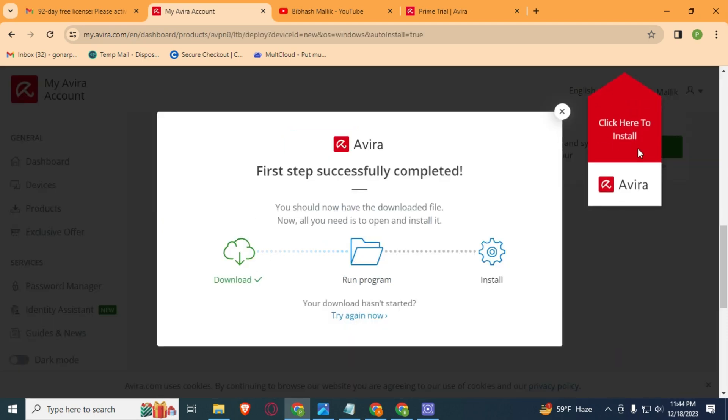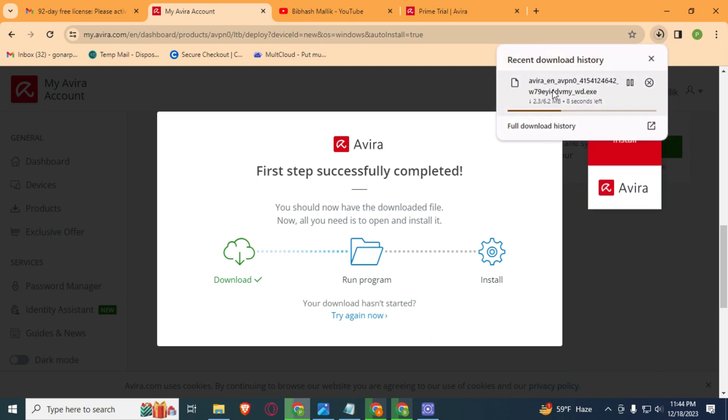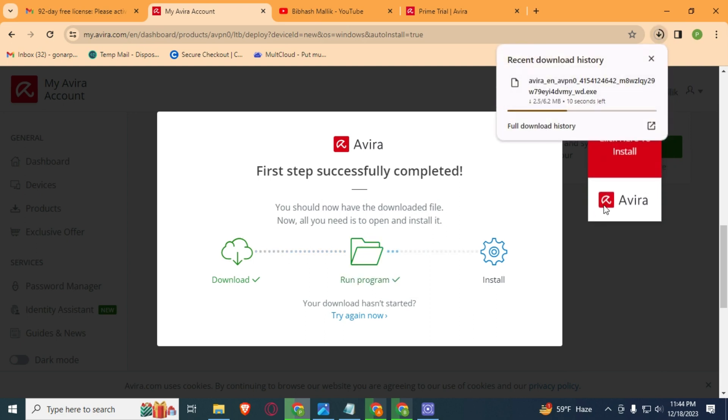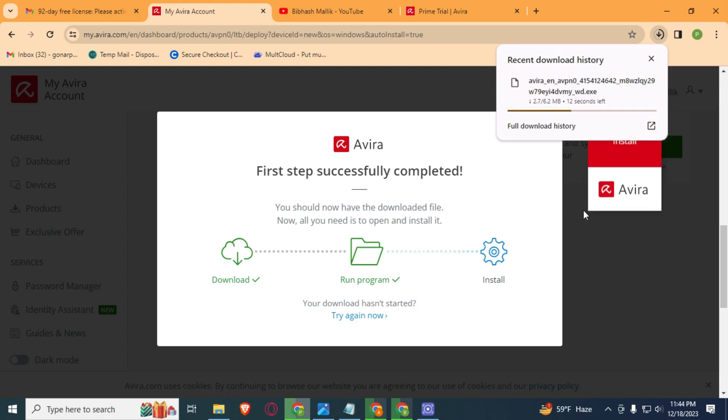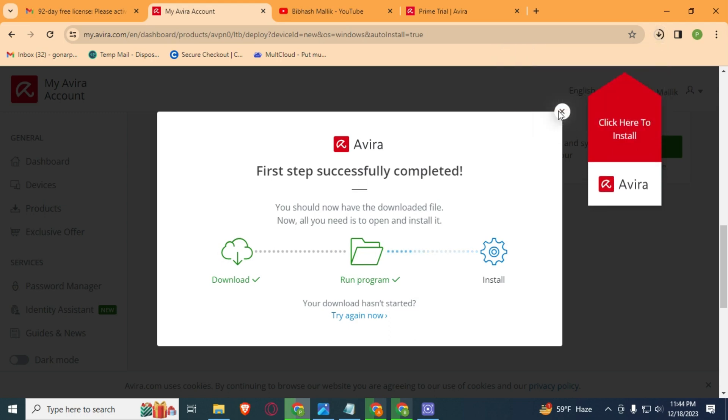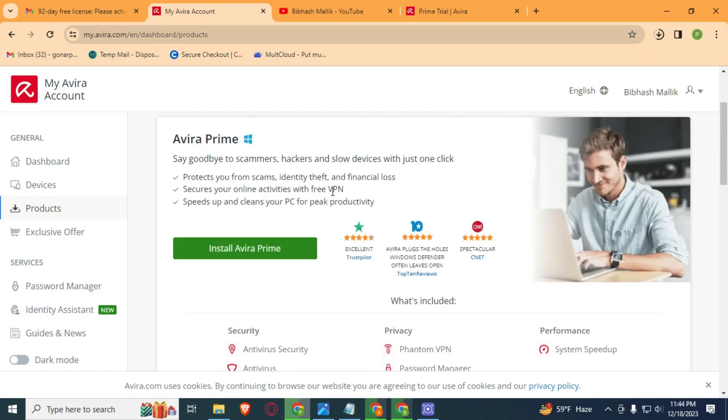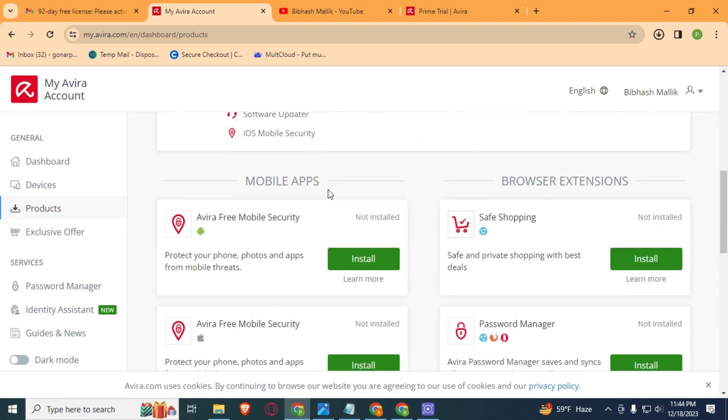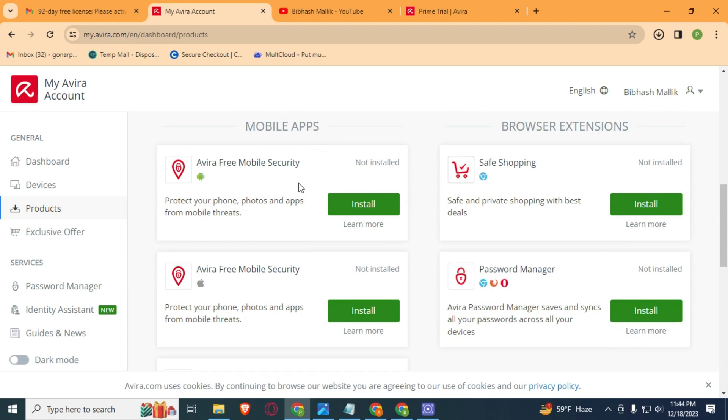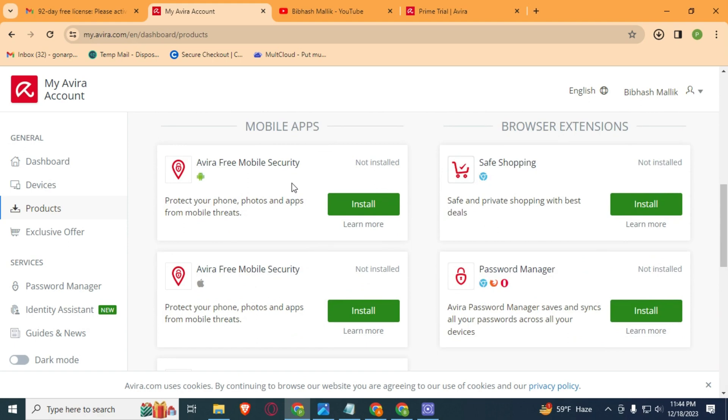The Phantom VPN file is downloading. After the download, the file just install it and log in to this account which we have just created. And this is completely free for 90 days. You don't need to pay anything or you don't need a credit card or debit card or anything.